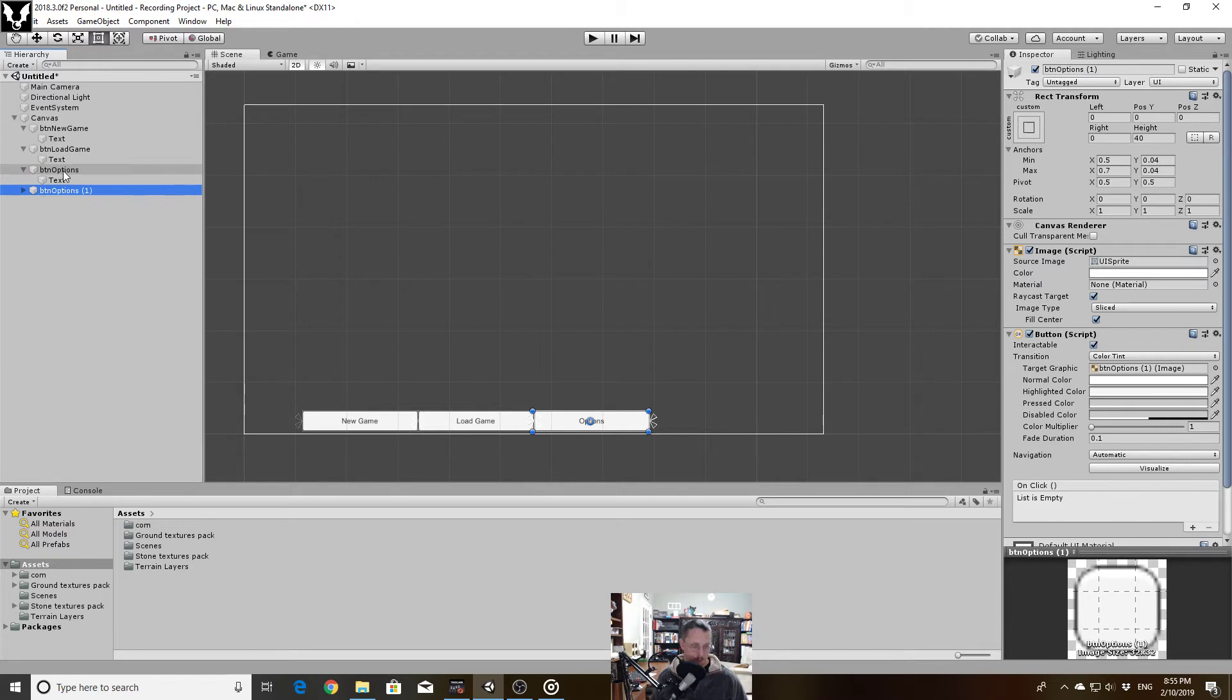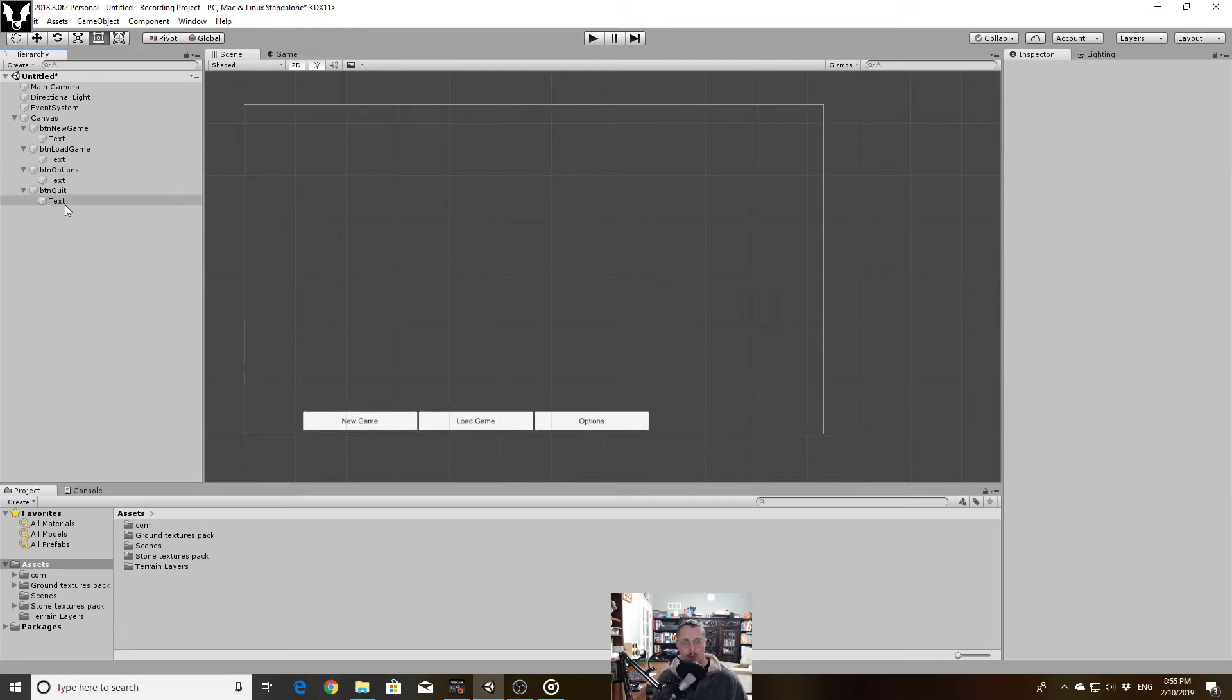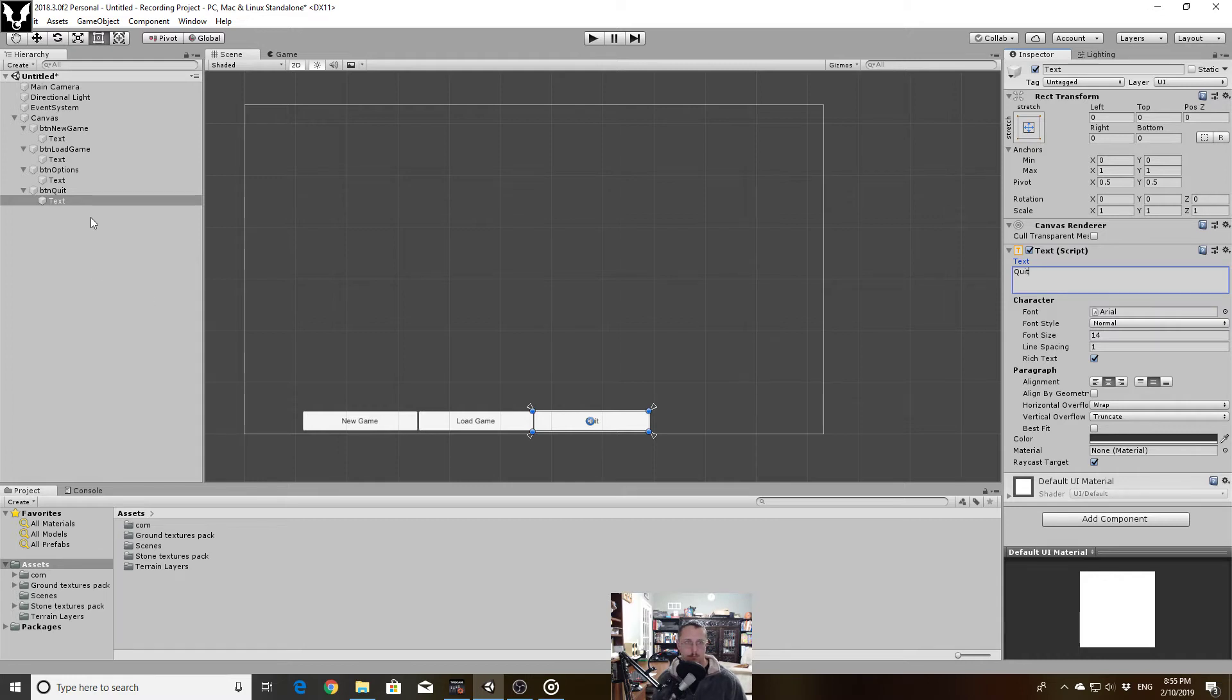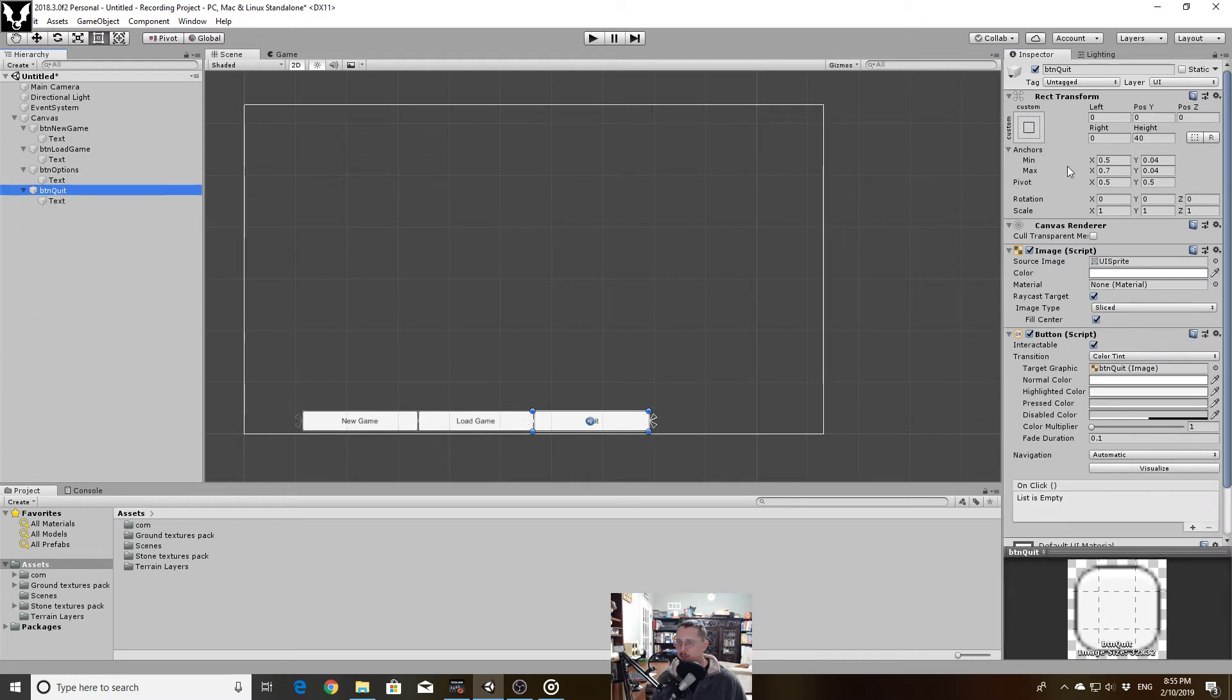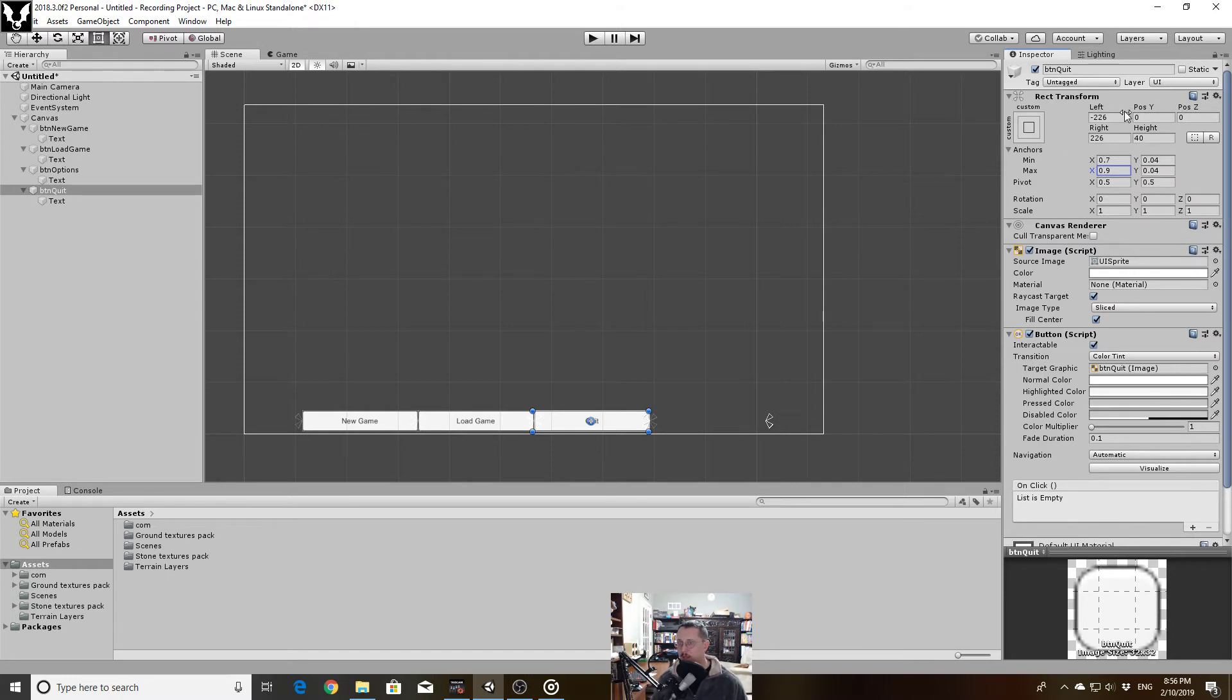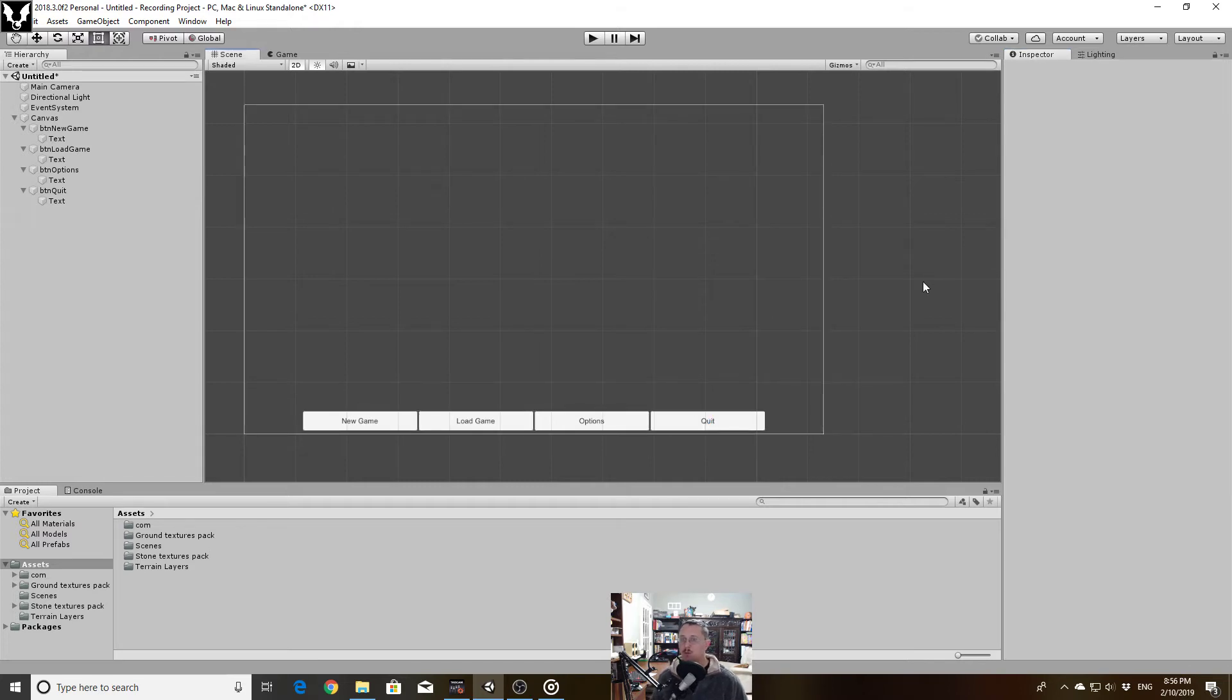And then finally I'm going to put in my quit button. So grab button options, duplicate it, rename it button quit. Update my text. And then update my button's position.